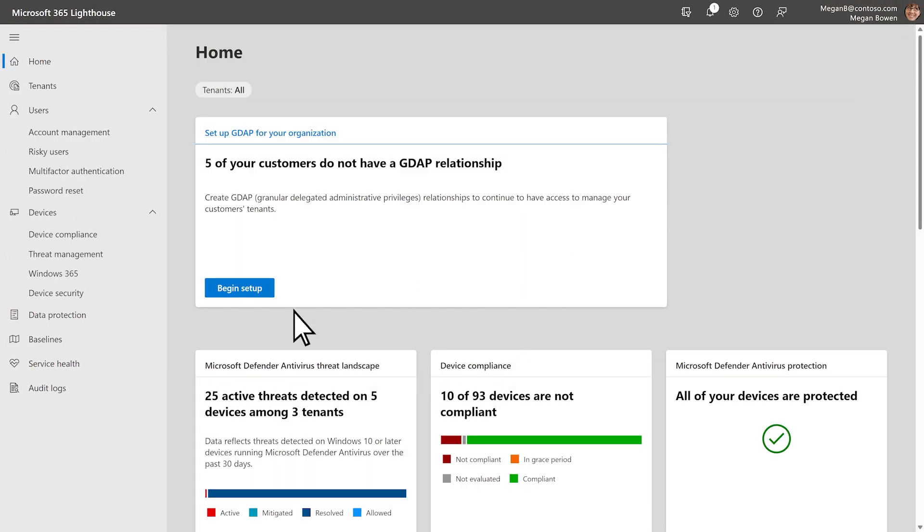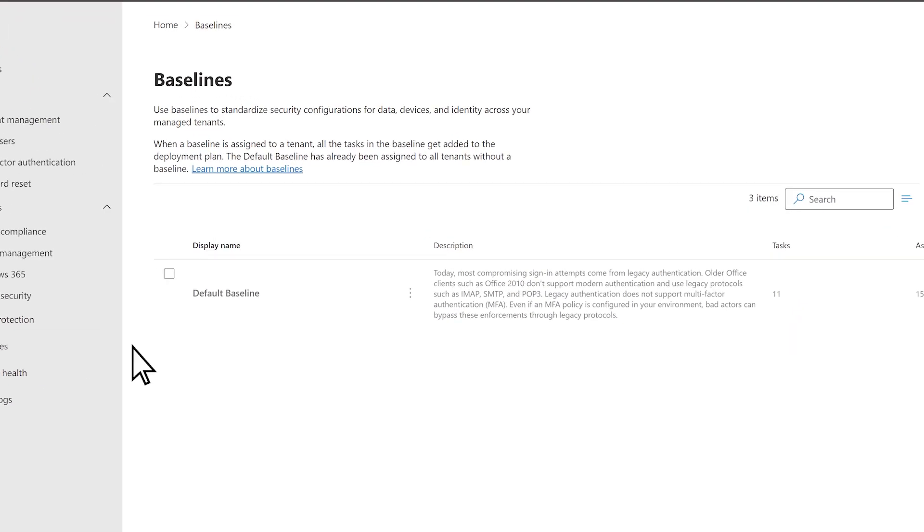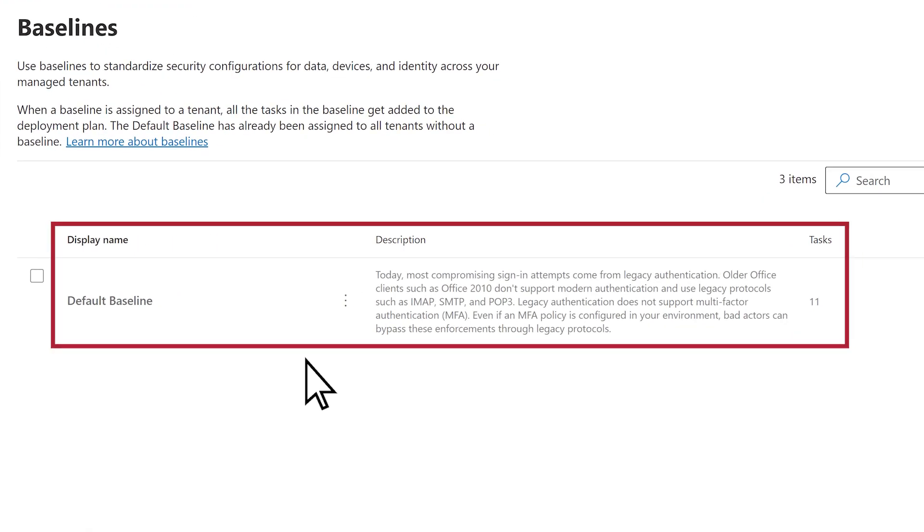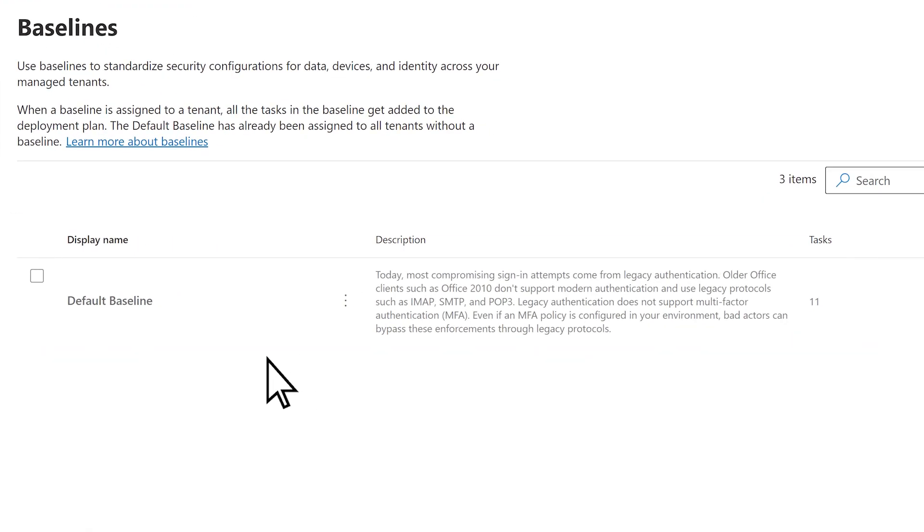Lighthouse helps you secure customers by recommending tailored security configuration baselines and providing multi-tenant views across all customer environments.